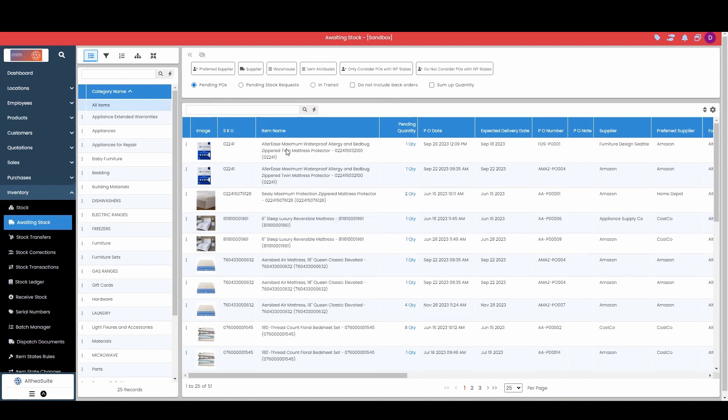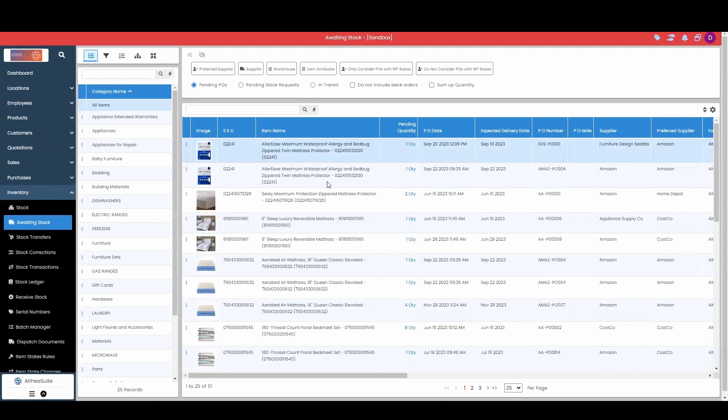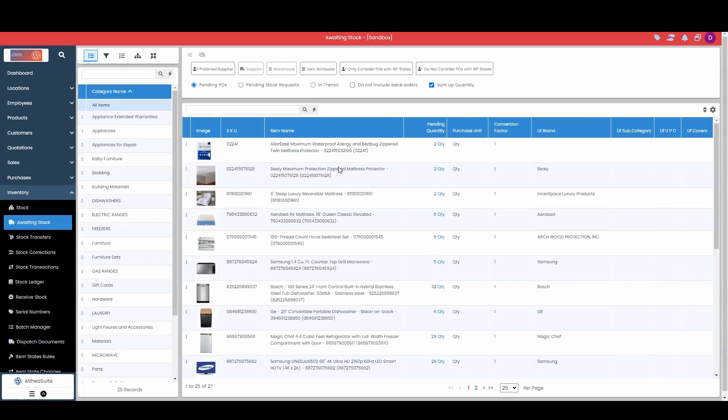So perfect example, we can see with this first item our mattress protector. It is broken up into two different purchase orders. So I see the quantity of one for each purchase order. With our checkbox to sum up quantity, I can just view the totals for each item. So I know how many of each view is actually coming in.